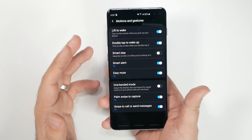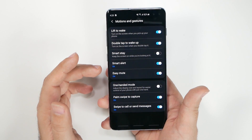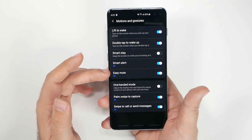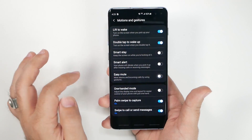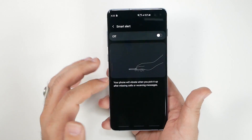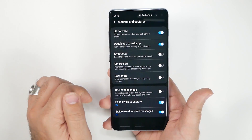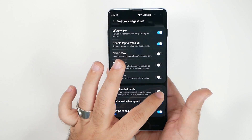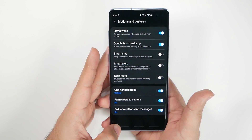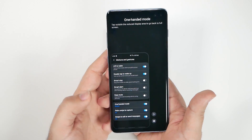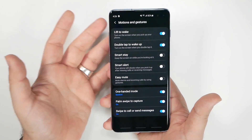Go to Motions and Gestures. I recommend enabling Double Tap to Wake. I'd turn off the two sensor-based gestures that most people find annoying — including Smart Alert. One-handed mode is worth keeping though: just swipe up from the corner and the entire phone shrinks for one-handed use. Tap any of these to see a preview of how they work.